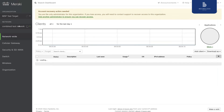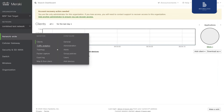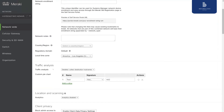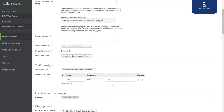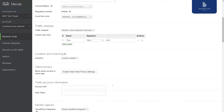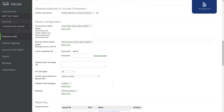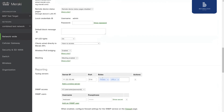Now let's go over the settings of this network. General settings — we see traffic analysis settings are copied. Syslog, SNMP settings, and network settings.